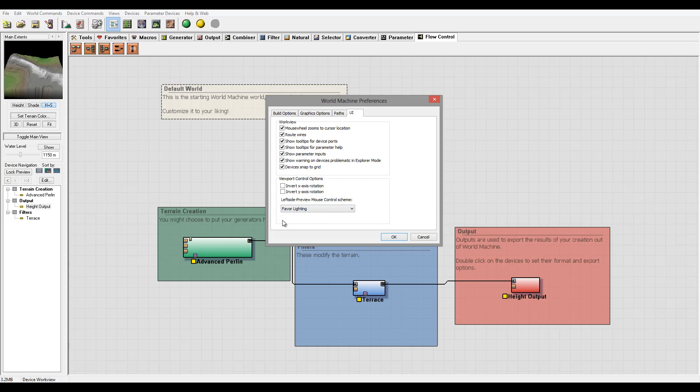So right here you also can invert the X and Y rotation for the control if you need it. But again it depends if you like it. Currently you can enable left side mouse control schema rotation.